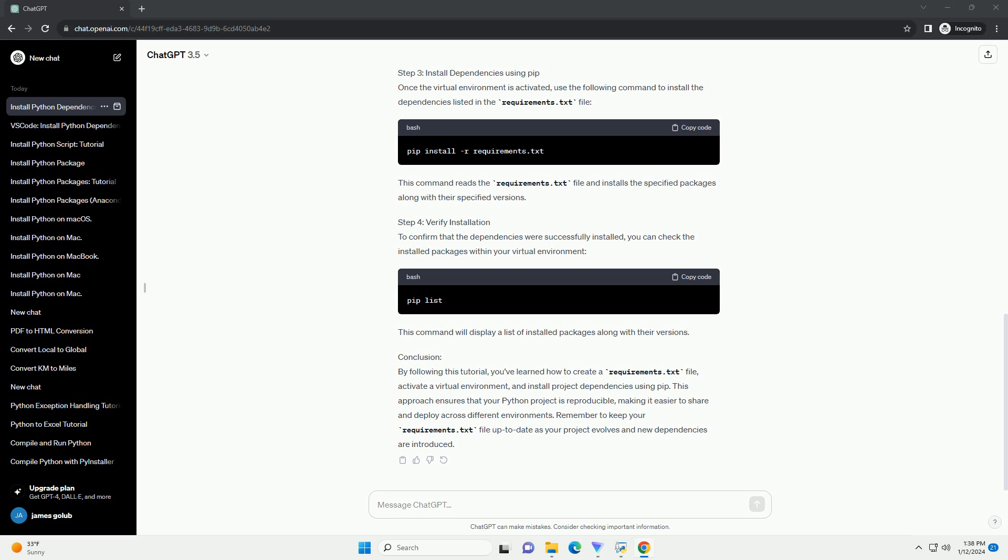Activate a virtual environment and install project dependencies using pip. This approach ensures that your Python project is reproducible, making it easier to share and deploy across different environments. Remember to keep your requirements.txt file up to date as your project evolves and new dependencies are introduced.